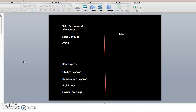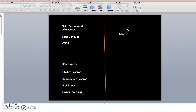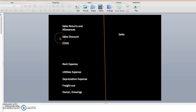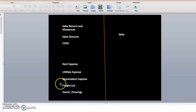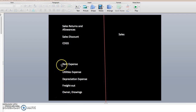Here you can see the temporary accounts and their normal balances. Sales is on the credit side because it's revenue and increases equity. Sales returns and allowances and sales discounts are on the debit side since they reduce sales. Cost of goods sold and all other expenses are on the debit side, as is owner drawings. For this example, the expenses include rent, utilities, depreciation, and freight out.